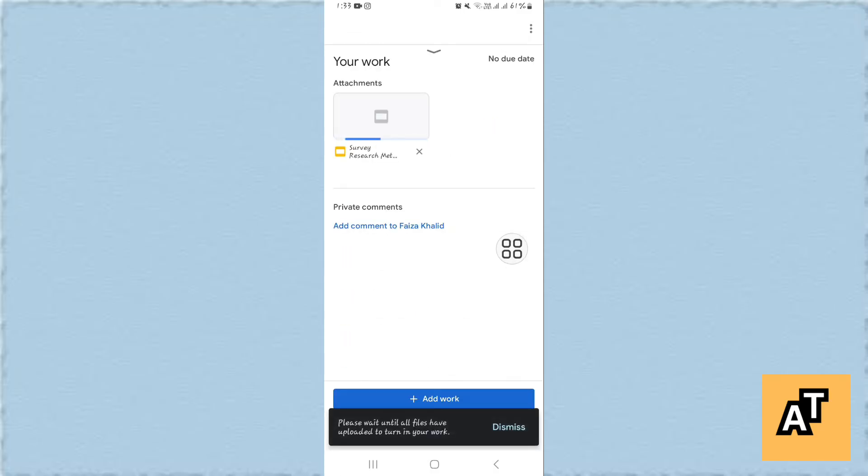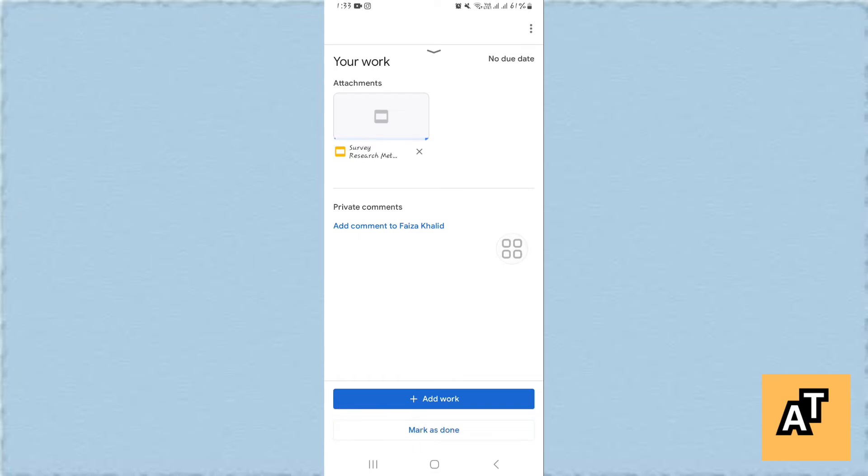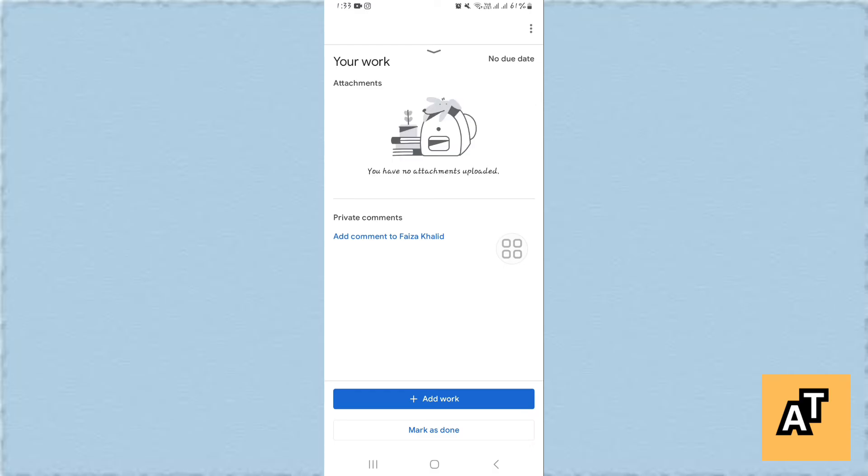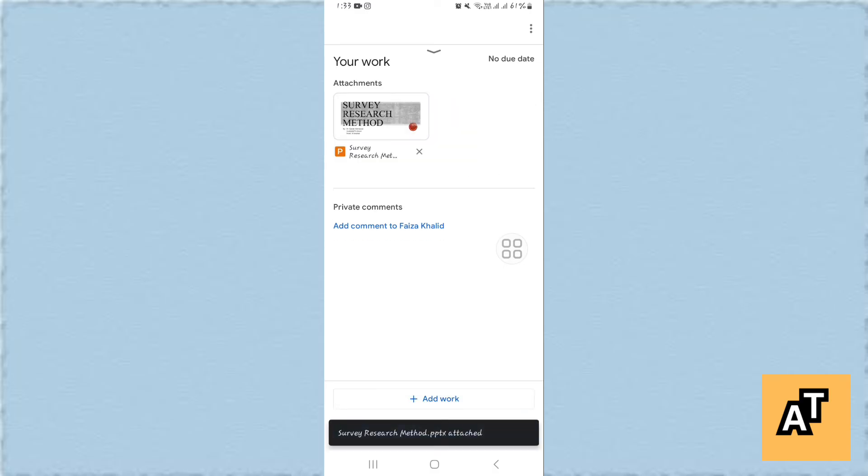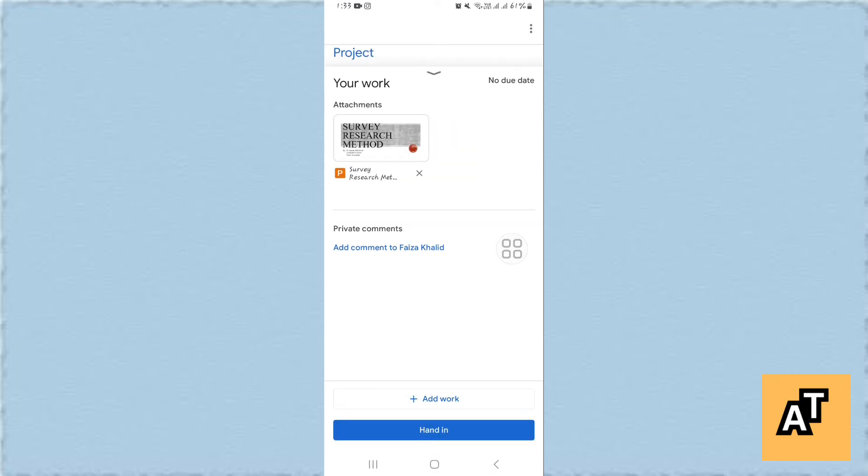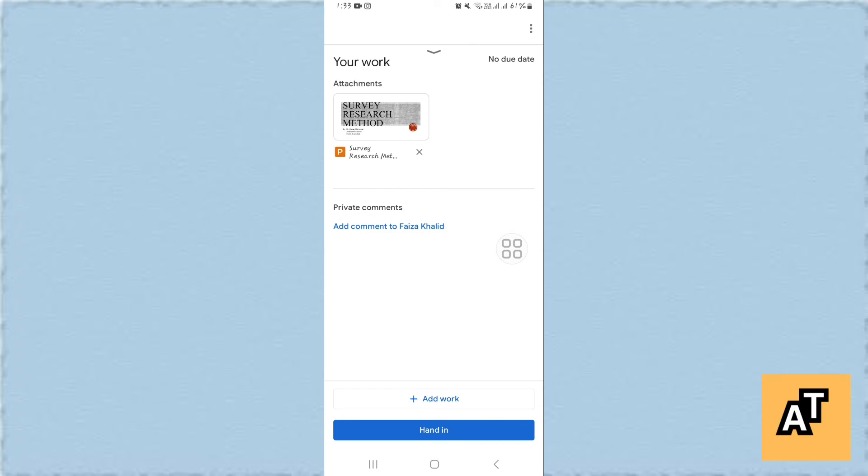It will start uploading on your portal. After it is settled and it is ready to upload, you have to just tap on Hand In and your file will be uploaded on your Google Classroom.